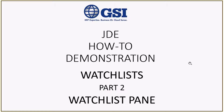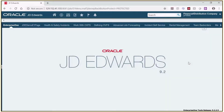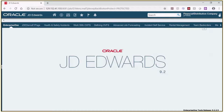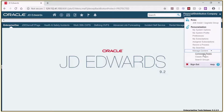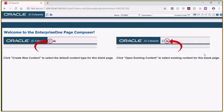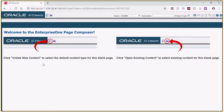Let's go into Enterprise One and take a look at how to create a watchlist pane. To create a watchlist pane, we need to add a composed page. To add a composed page, click on the drop-down arrow next to your user ID. Then click Manage Content, Composed Pages. This takes you to the page composer. Make sure Create is in the name field so that we can create a new composed page.